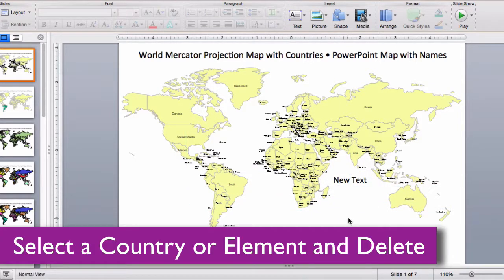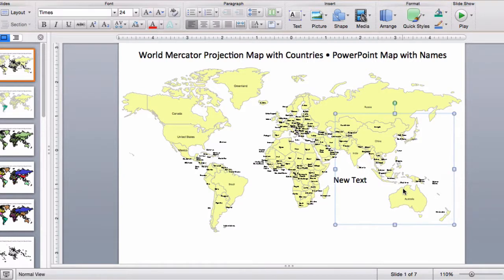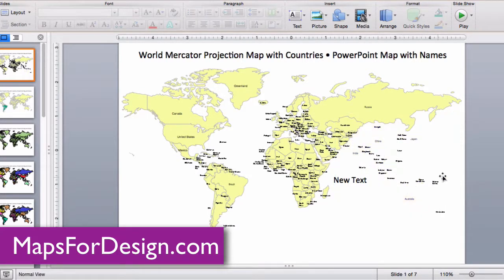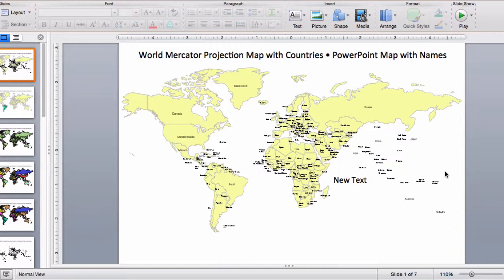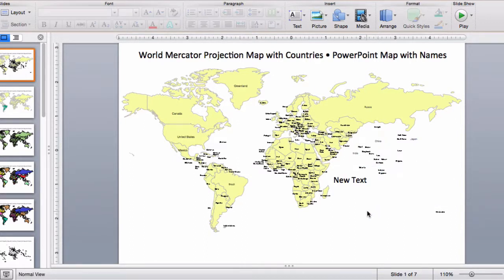It's easy to delete an element you don't want or grab ones that you do to build a custom map. In this particular map I'm going to grab Asia over here in the corner — I decide I don't want it, I hit my delete key and away it goes. I can just click, hold, and drag around my text again, hit delete, and away it goes.